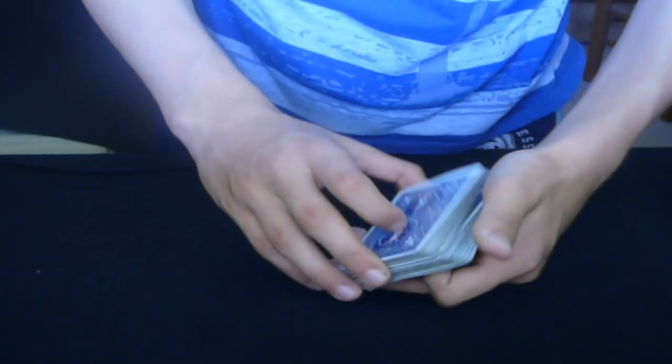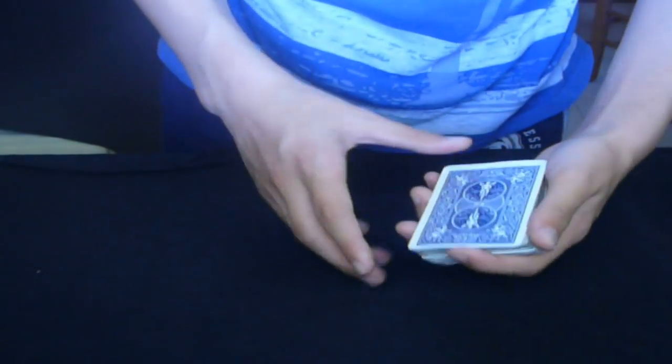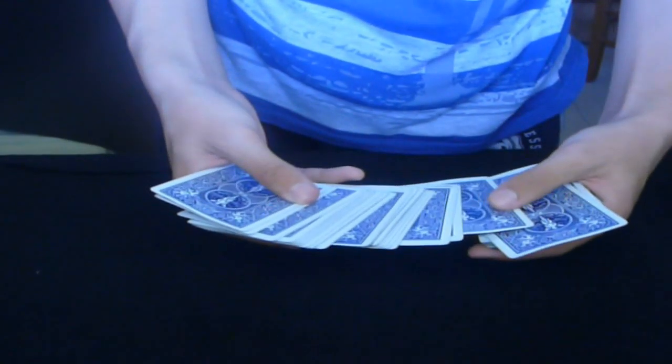For this trick, you must have the spectator turn on to stop right over here, so this is going to be their selected card.